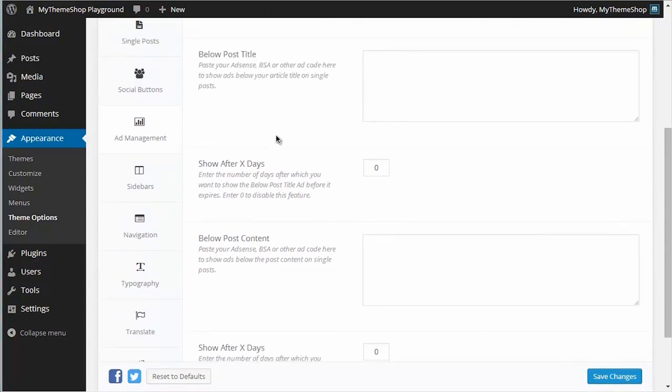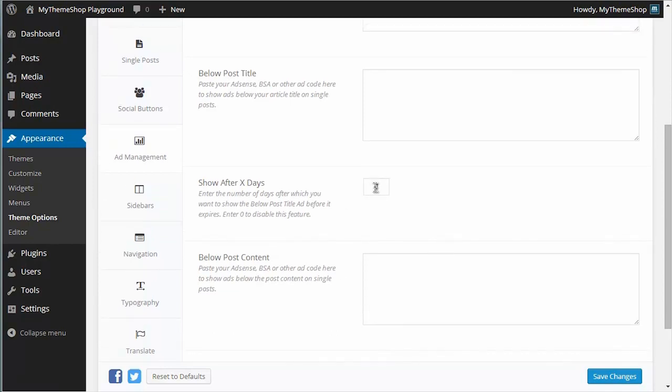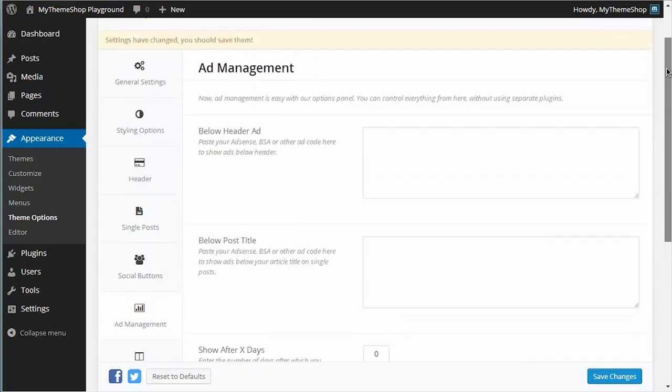For those ad slots showing on posts, you can choose whether to show the advert after X number of days. For example, if you wanted the advert below the post title to show a week after the post is published, you would just put seven in there. I'm going to leave that at zero though, which disables the feature.